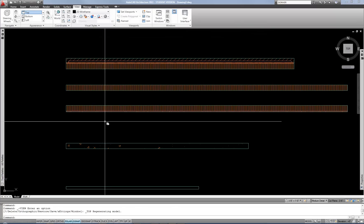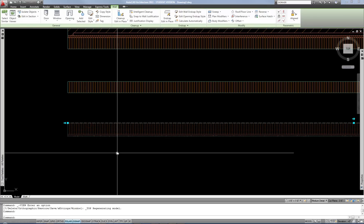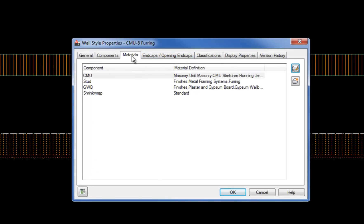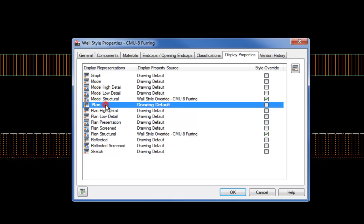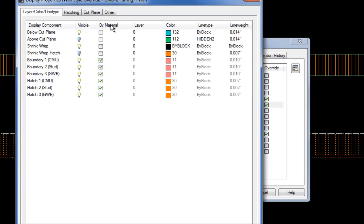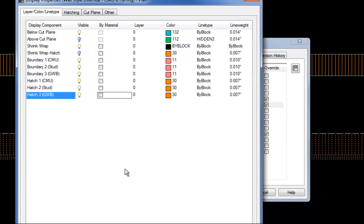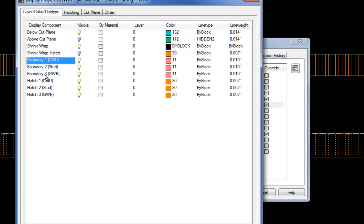So now editing one specific wall style — I'll select this block wall style and edit the style. Instead of using the Materials tab, I'm going to use the Display Properties tab. I create a style override for that individual style by checking the box. By default the 'By Material' column is checked, and that's important because it's overriding whatever you'd normally select here. So I'm going to uncheck 'By Material' so I can take charge of what I want this style to do in terms of the graphics. You have boundaries — three here because there are three components: block, airspace, and furring. And then I have three hatches, so if I'm editing the CMU hatch, I would edit Hatch 1 CMU.